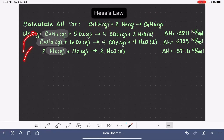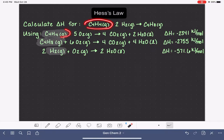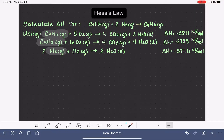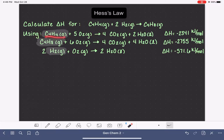Now we want to take these three provided equations and manipulate them as needed so that our target molecules match up in terms of having the same stoichiometry and also being located on the same side of the reaction arrow. In our target reaction, we have one C₄H₄ gas molecule on the left side of the reaction arrow. So in the provided chemical reaction, our C₄H₄ molecule needs to have stoichiometry of one and be on the same side of the arrow — and in this case, it is.